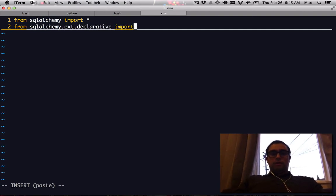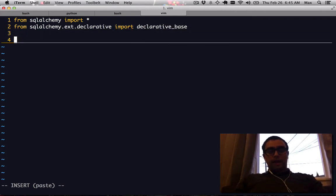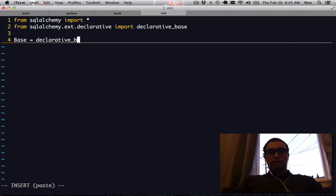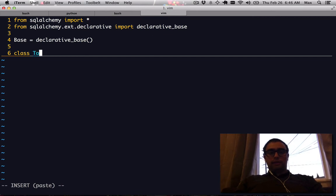So the way you declare tables as classes using Python or SQLAlchemy is you create a parent class called base that your table classes inherit from.